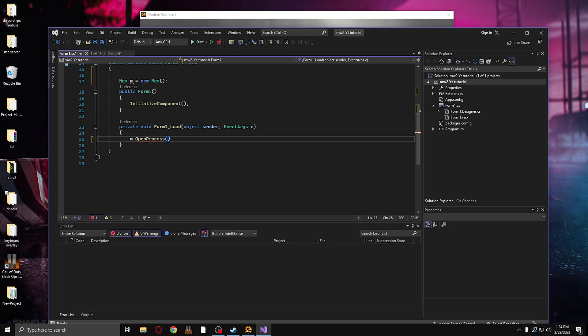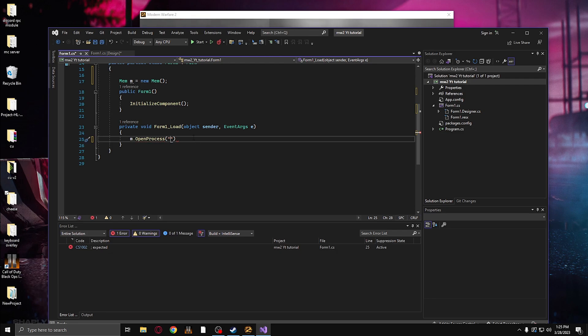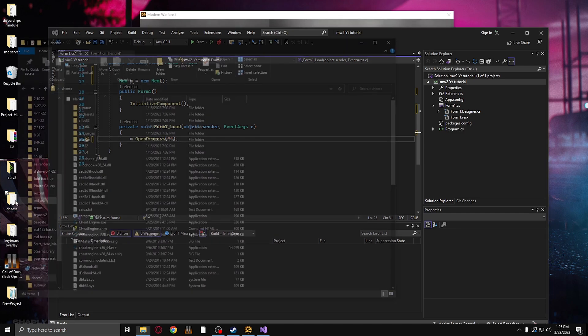And inside these parentheses are going to be quotation marks, and that will be the game's executable name. And there's a semicolon right here. So now we need to grab the game's name.